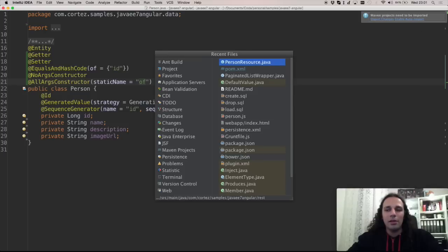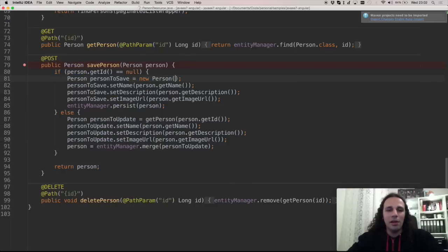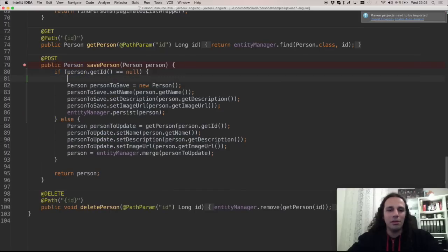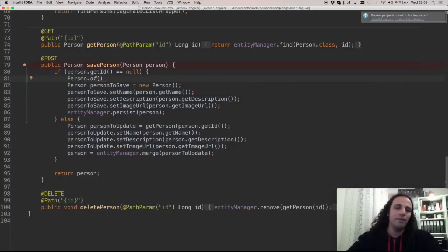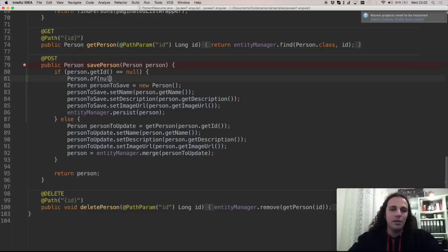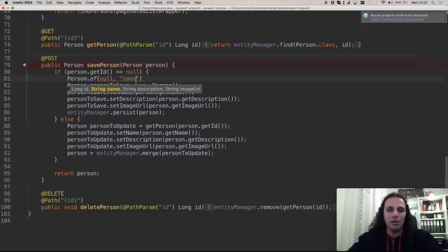And let's go here again. So now you can say person.of something, right? ID, name and so on. So I have all these arguments here.